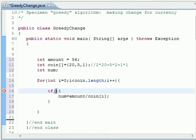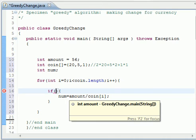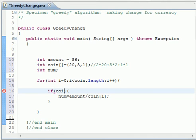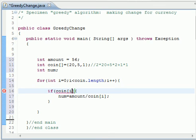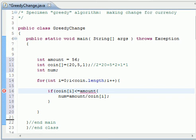And what is the condition here? The condition is that coin should be less than amount. So coin[i] should be less than or equal to amount. We need to close the bracket here, we go.